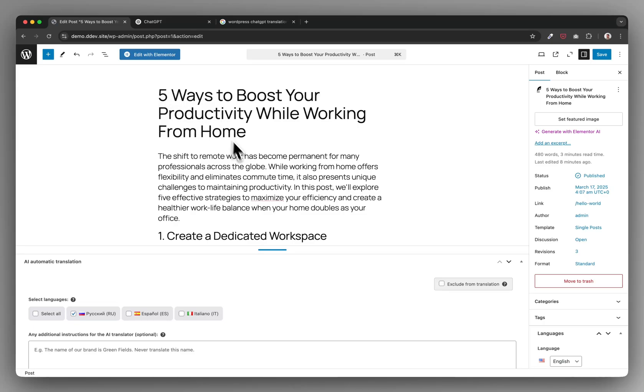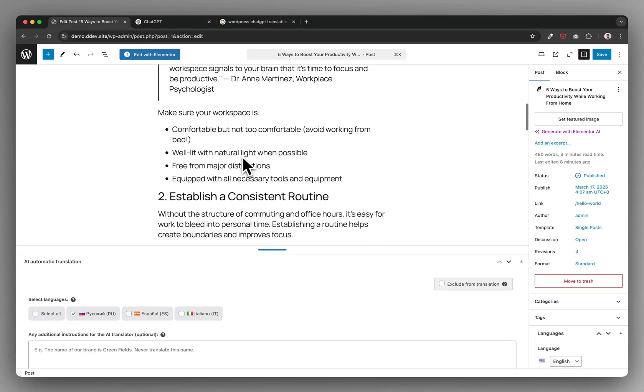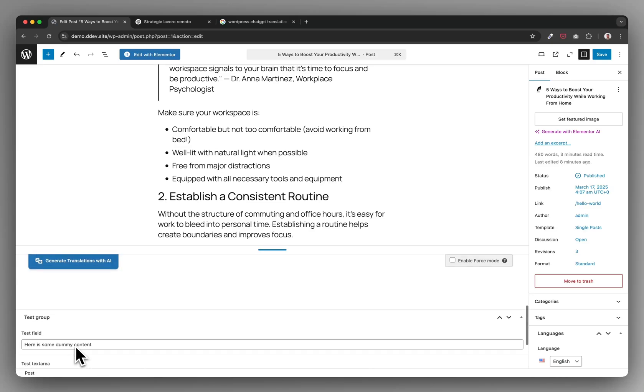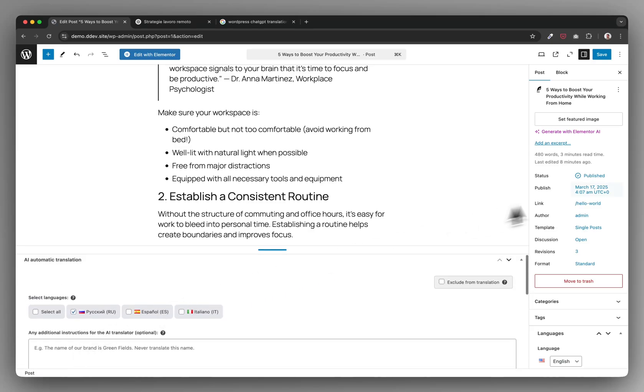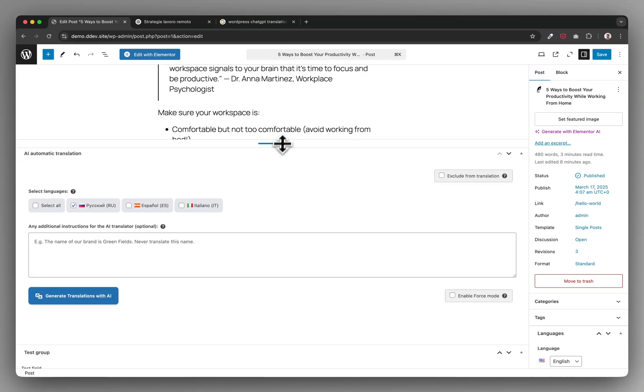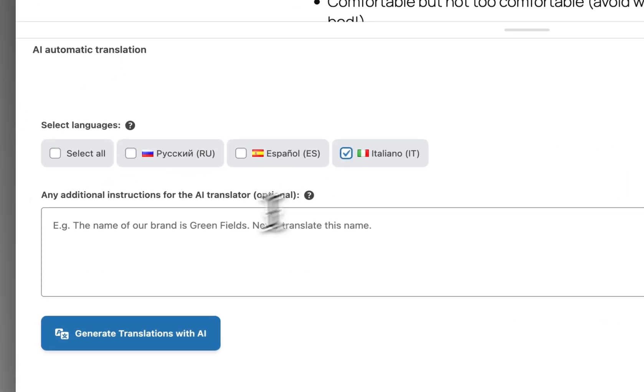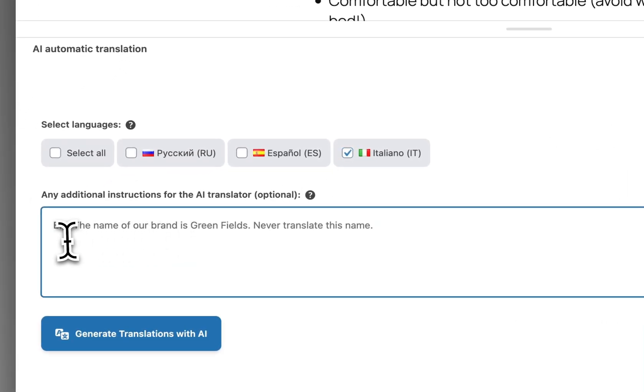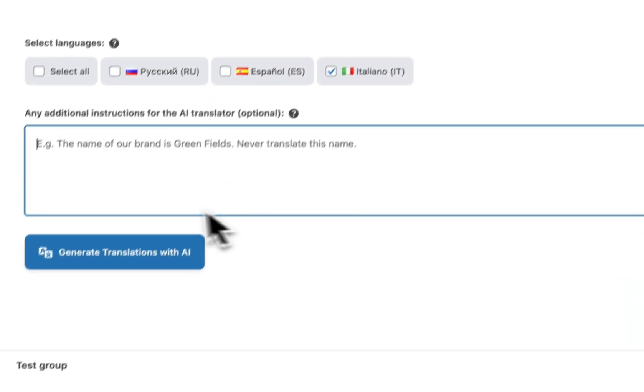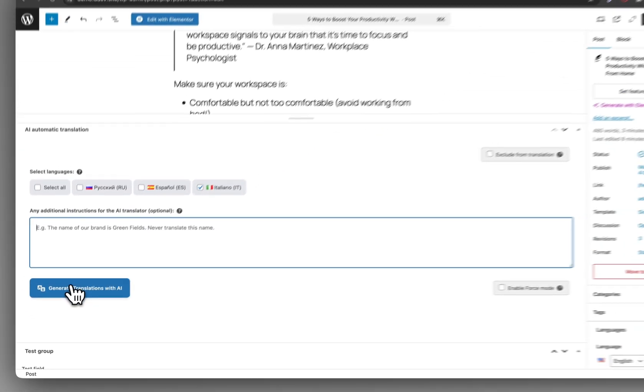Let's say you have this post with some custom fields and slug and, for example, SEO meta titles and everything. Then I created a nice UI for you where you could just click Italian, maybe you want to give the AI some additional information.